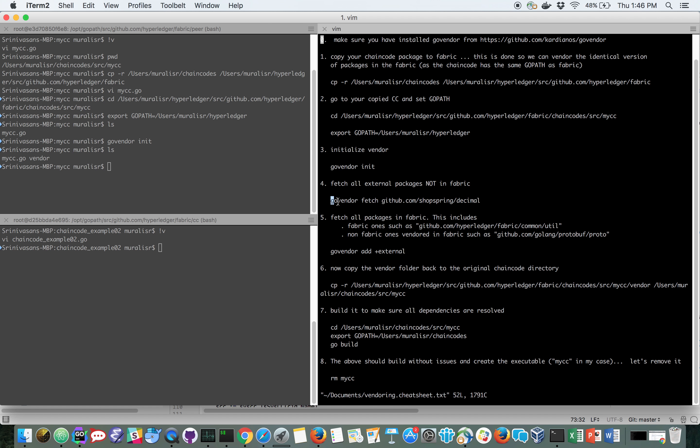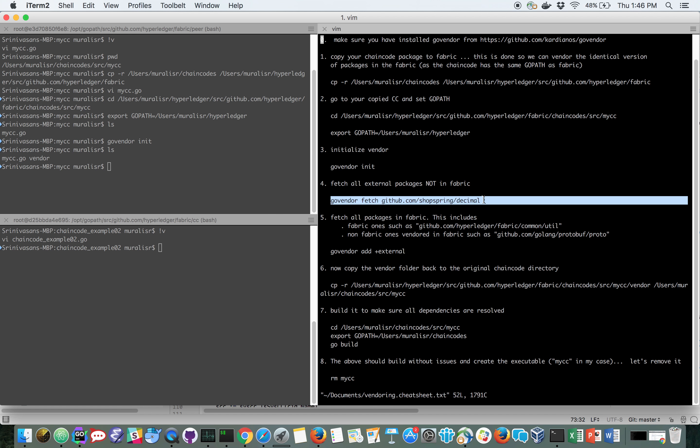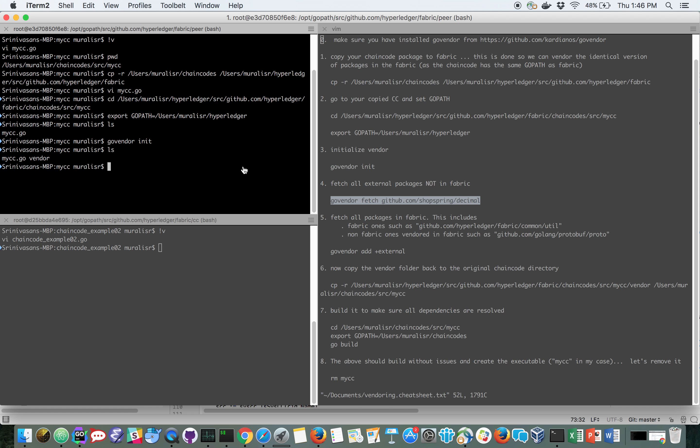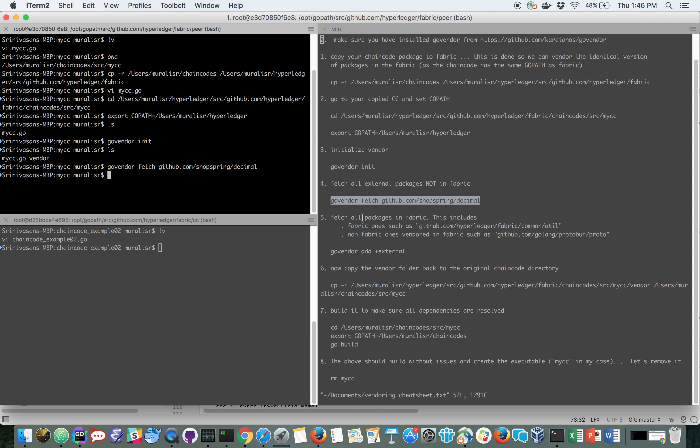The very first thing I'm going to do is get all the external dependent import packages one by one. The only thing I have is this one. So I'm going to fetch that using the GoVendor fetch into my vendor folder. Once that's done, I'm going to get all other packages.